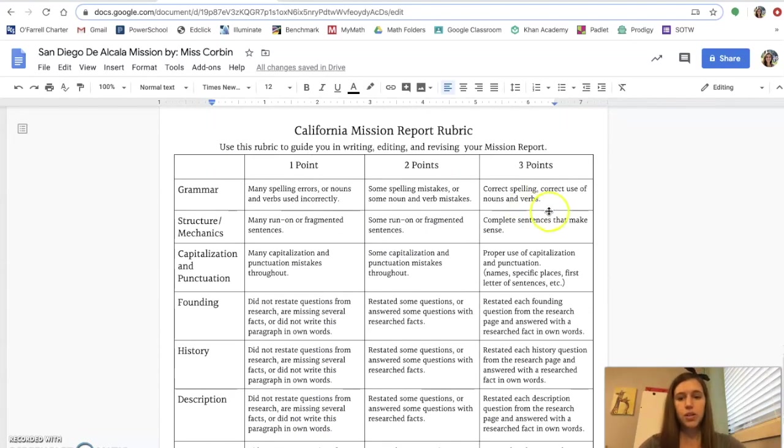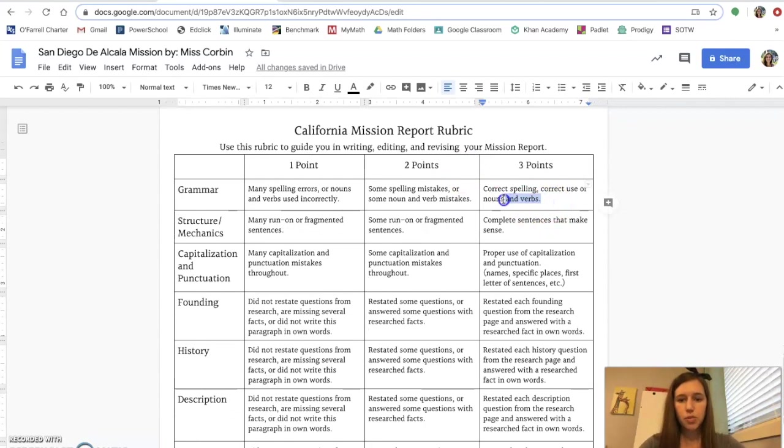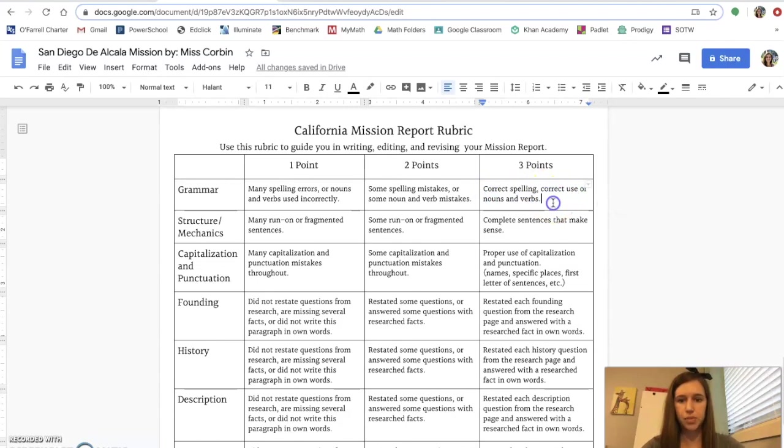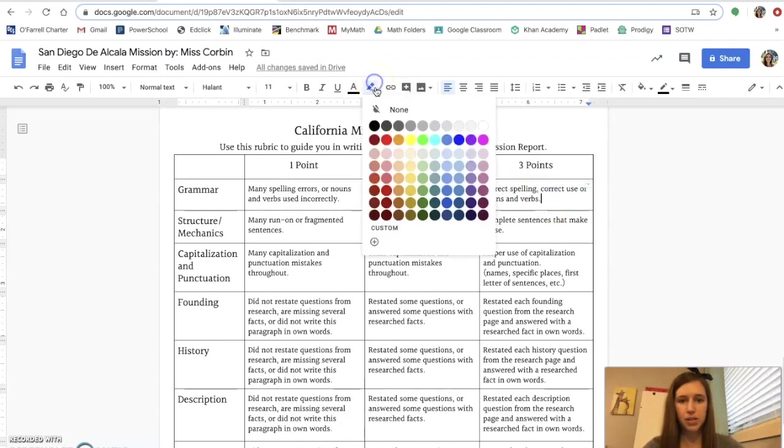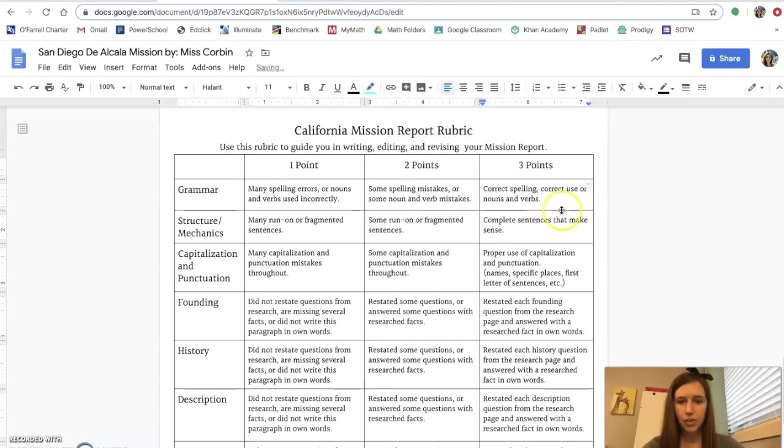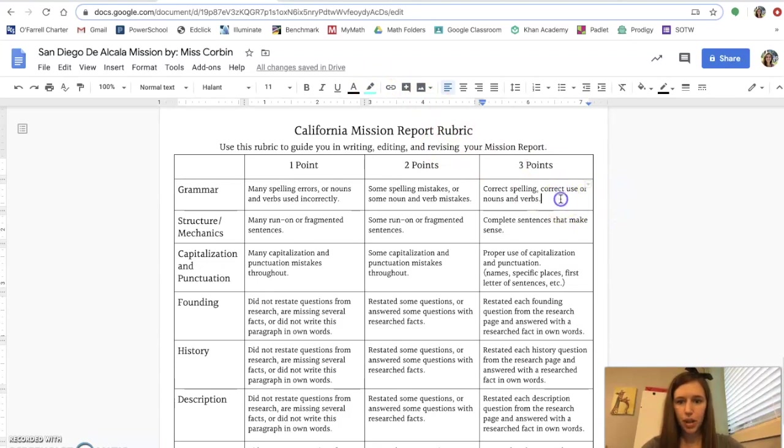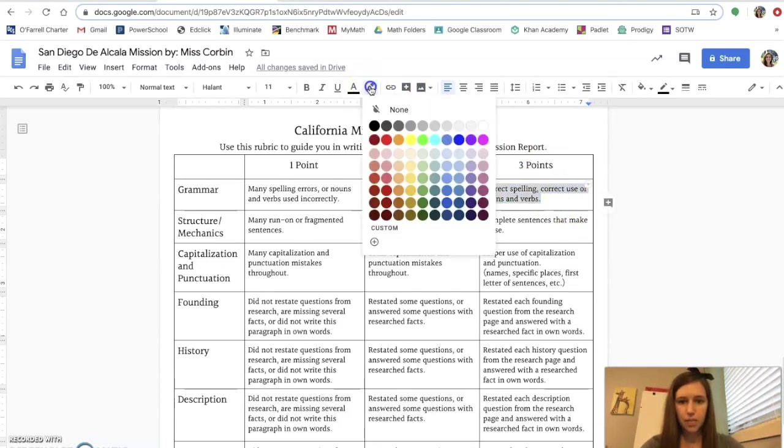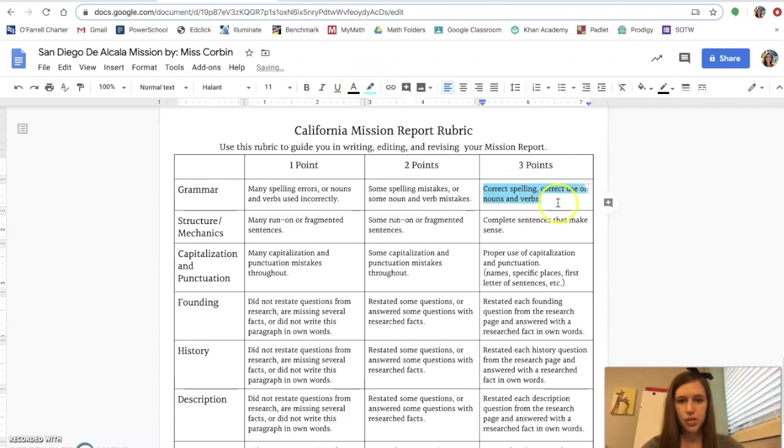So what you can do is you can go through each three-point column and let's say I have correct spelling now. I have correct use of nouns and verbs. I'm going to click into this box and I'm going to highlight this box saying that yes, I answered all of this correctly.